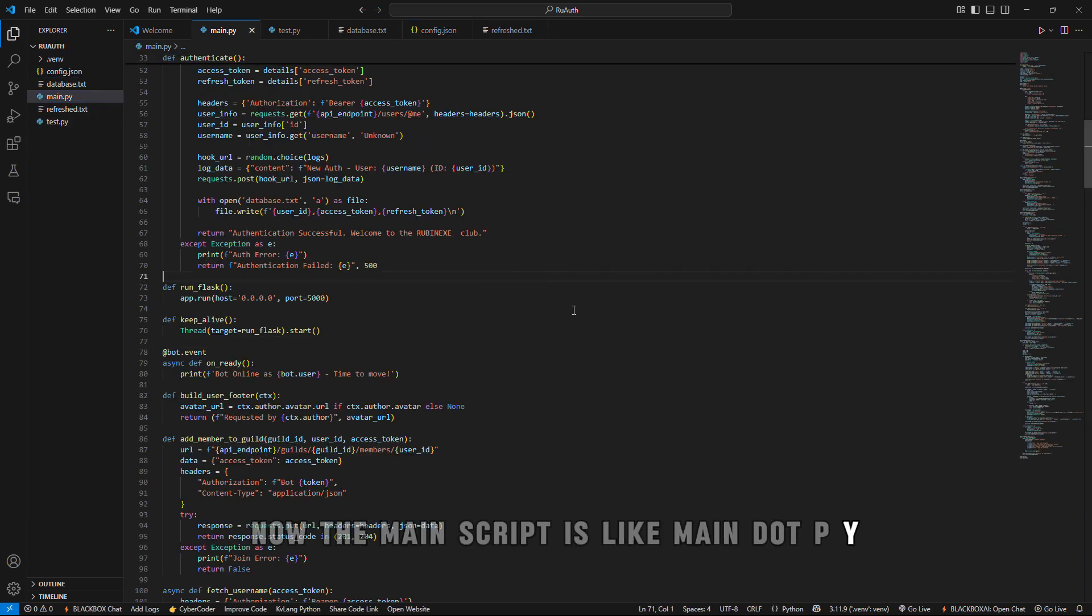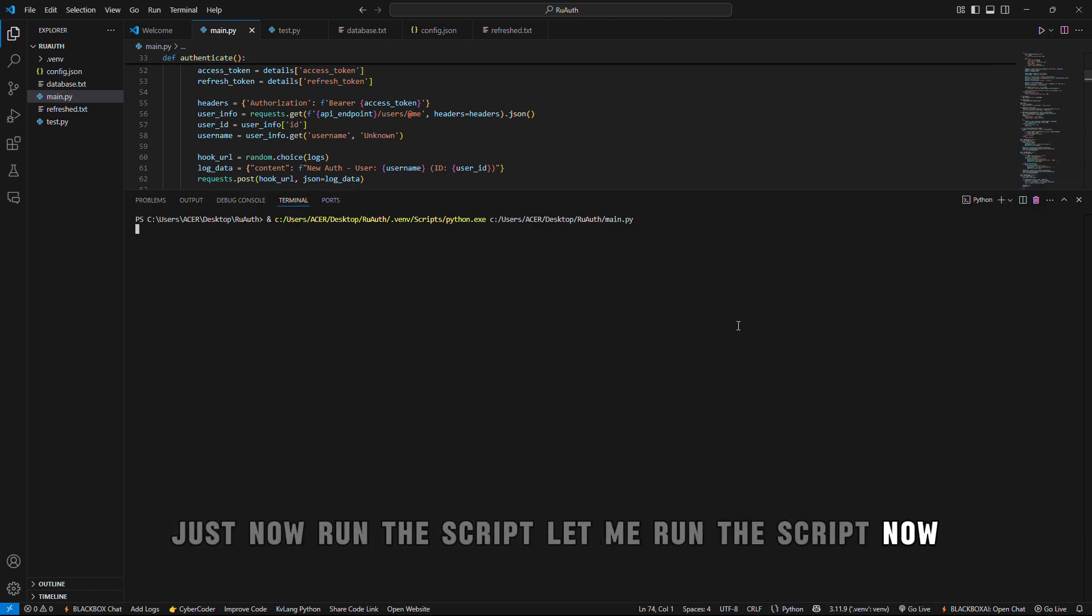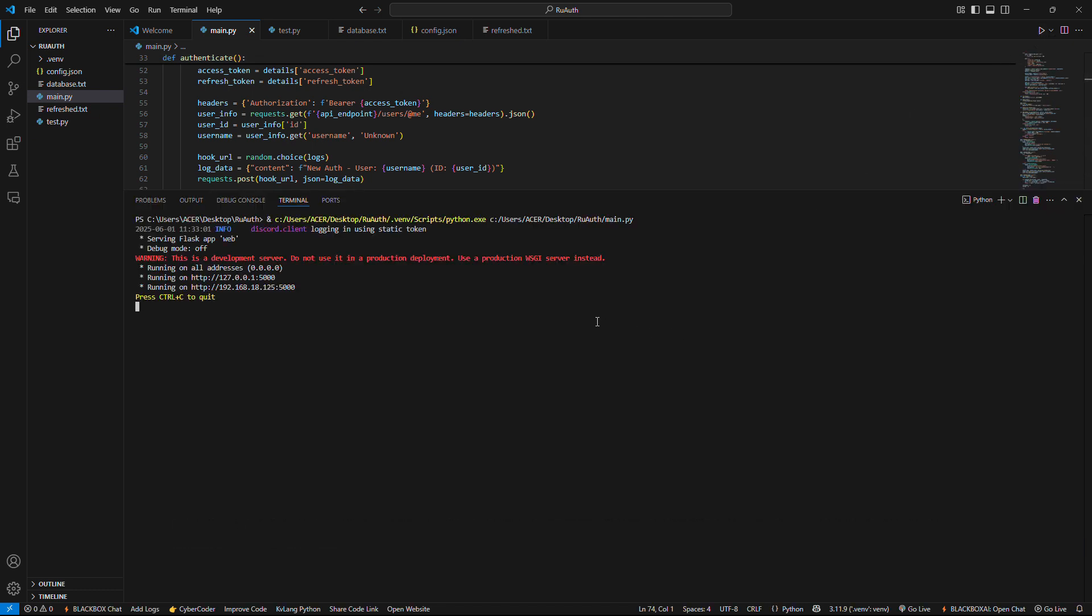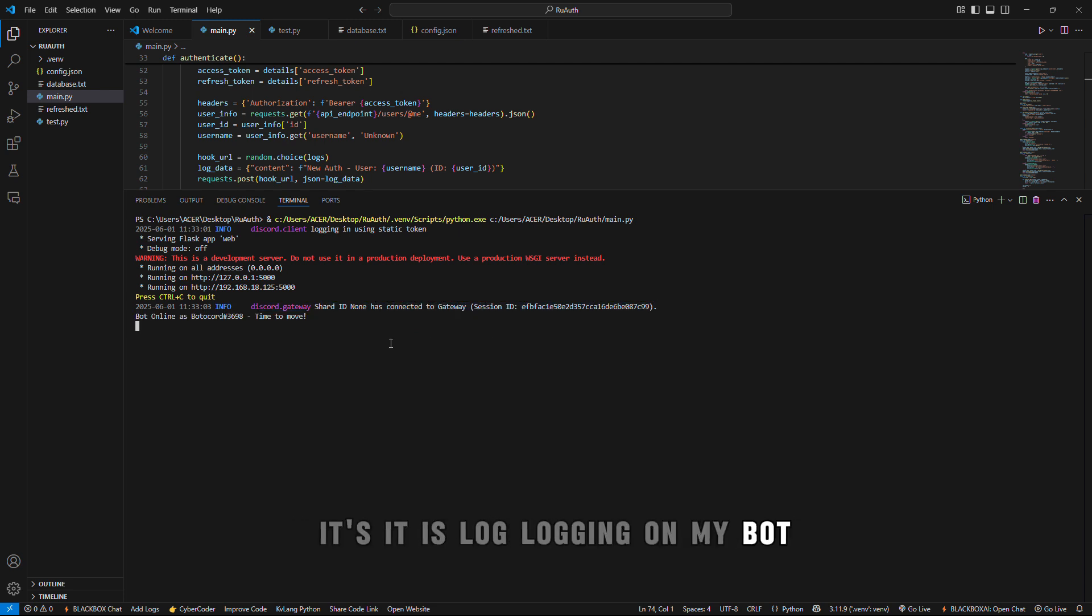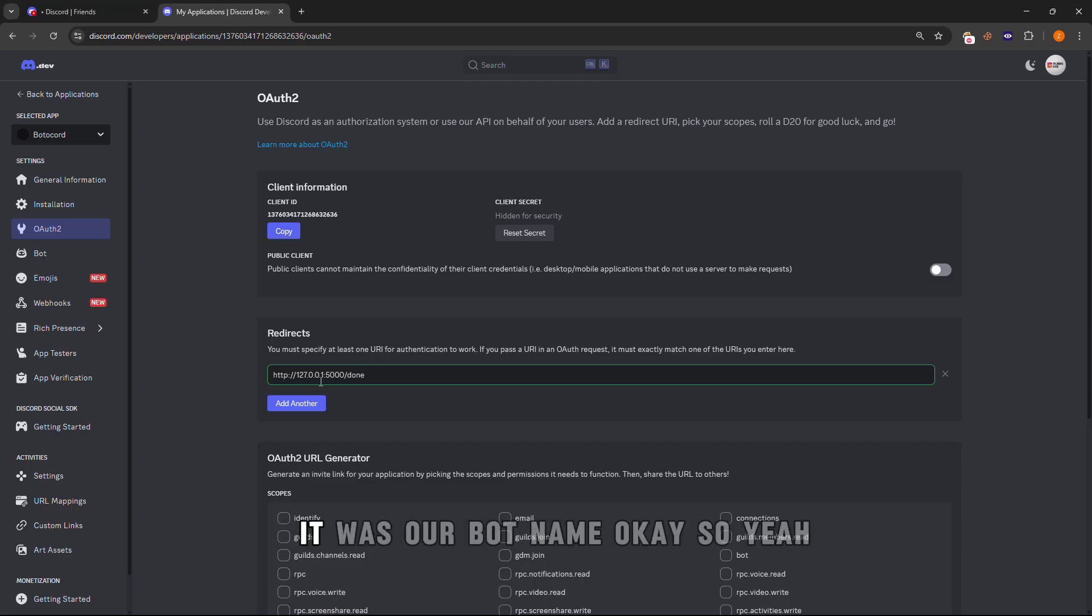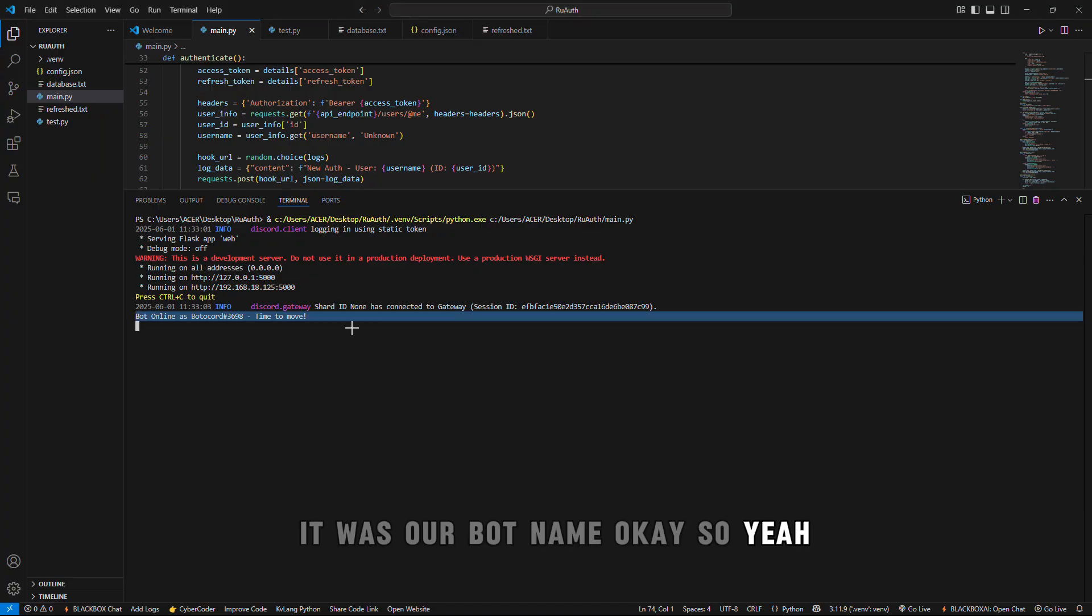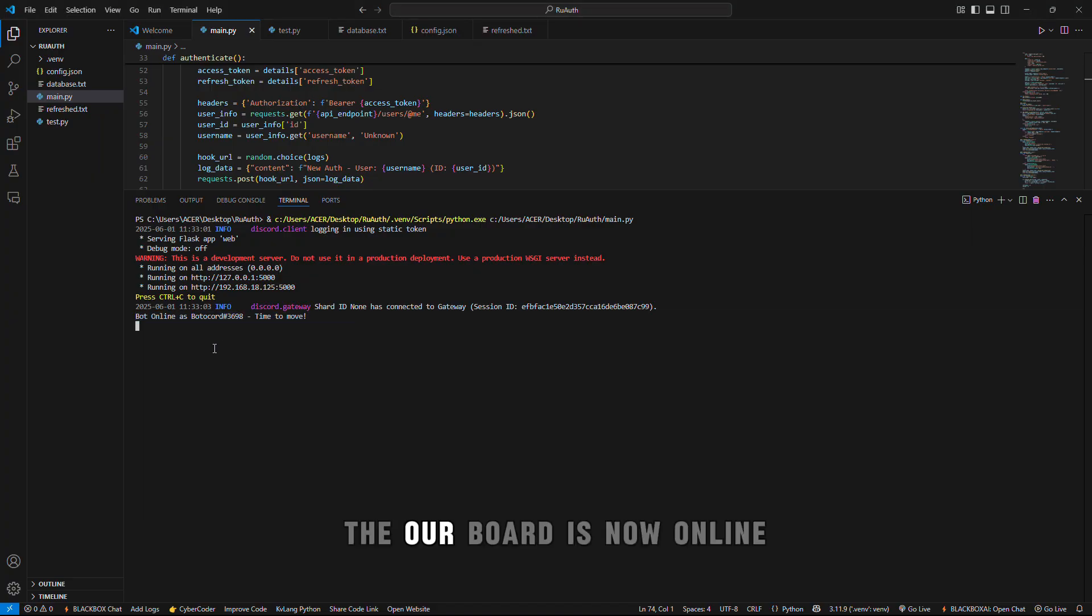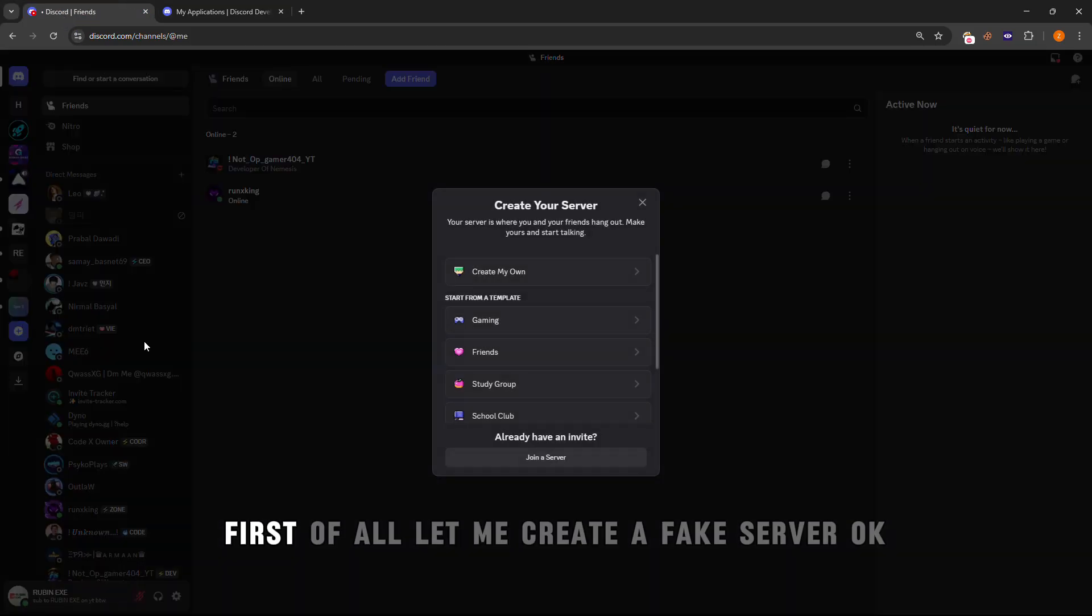Now the script is running. Look at this, it is logging on my bot and now it says that the bot is online. Look at this, the bot is now online. Our bot is online. Now let me show you by getting members. First of all let me create a fake server for demo.